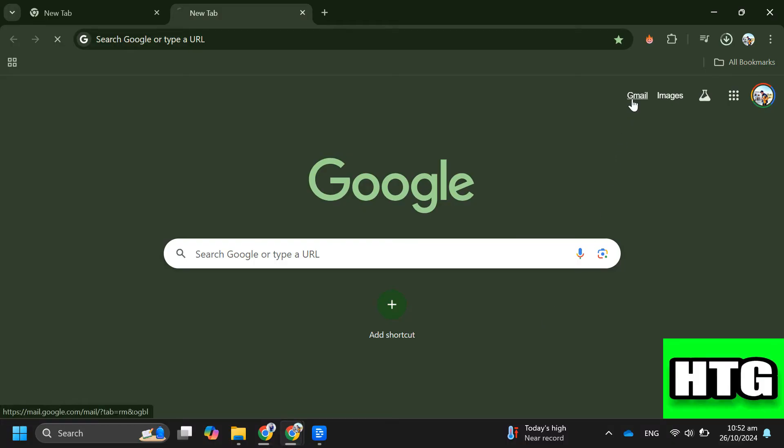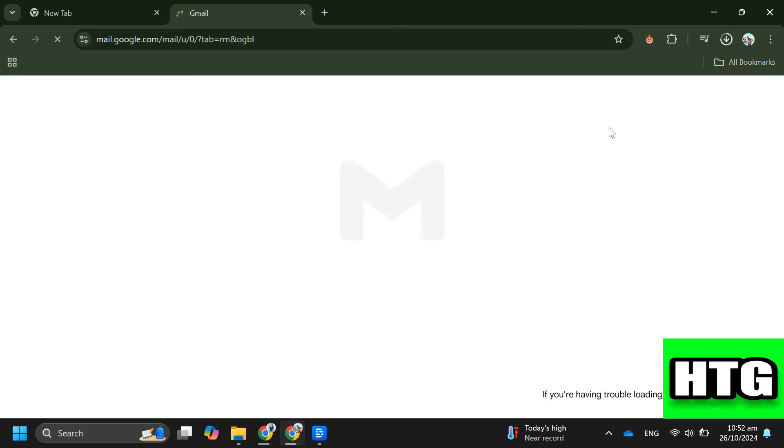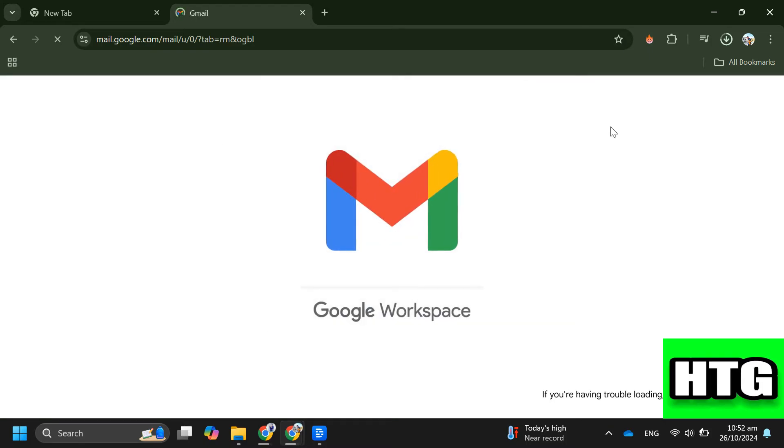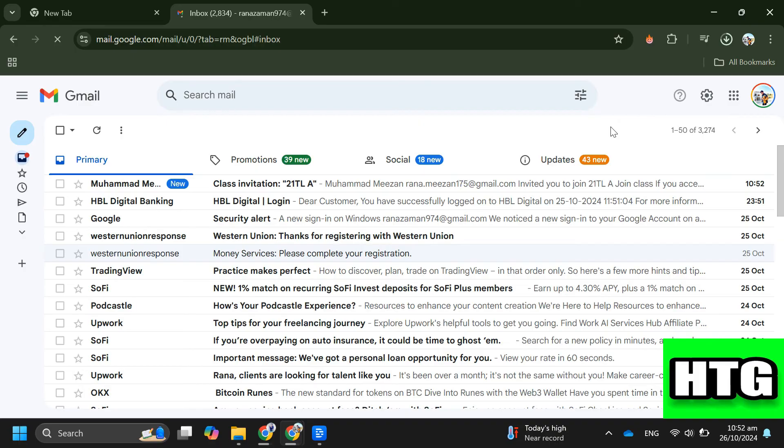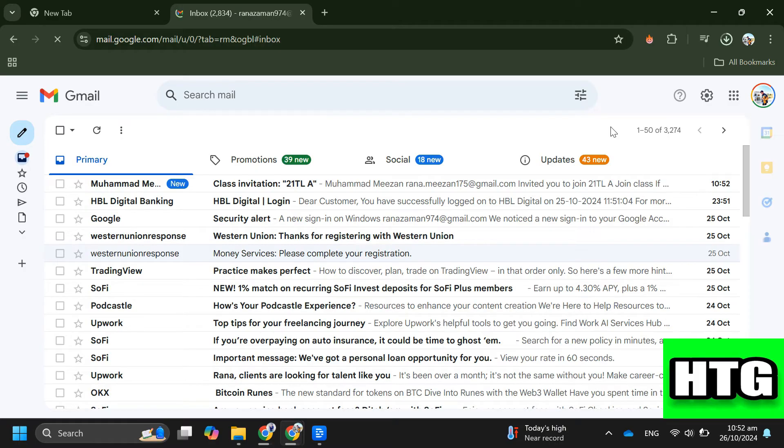Head over to your Gmail by clicking the Gmail icon in the top right corner of your browser. Then open your inbox and look for a new email with the subject line class invitation.